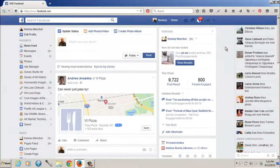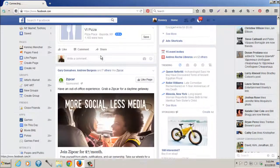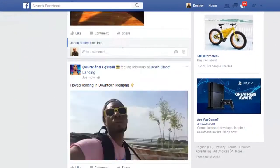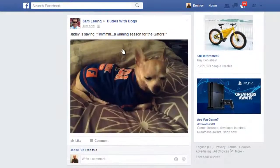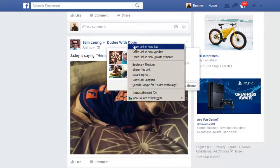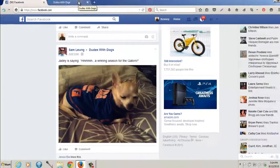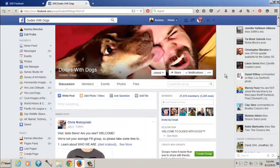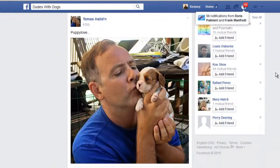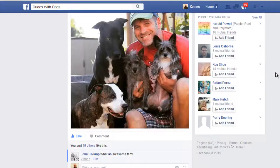Now you won't have this yet if you haven't joined any groups, but in your feed what happens is anything that is a group posting will show up. Here's a good one — this group is called Dudes with Dogs, and if you click on that you can open it and see that it's basically a group where people share pictures of their dogs and how much they love them.